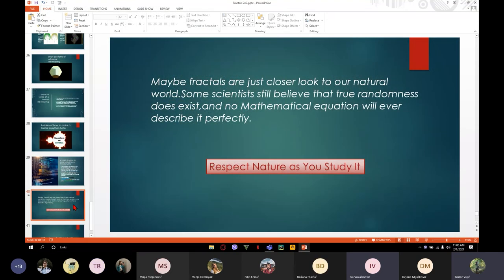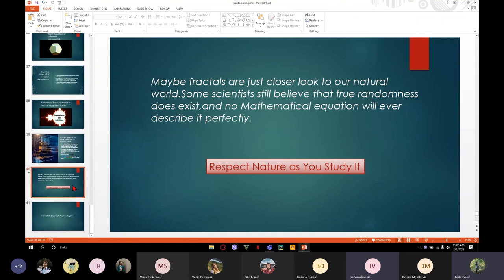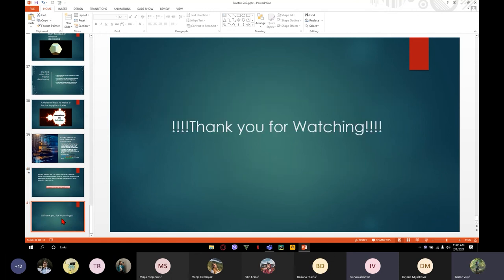Maybe fractals are just a closer look at our natural world. Some scientists still believe that true randomness does exist and that no mathematical equation will ever describe it perfectly. Respect nature as you study it. Thank you for watching.